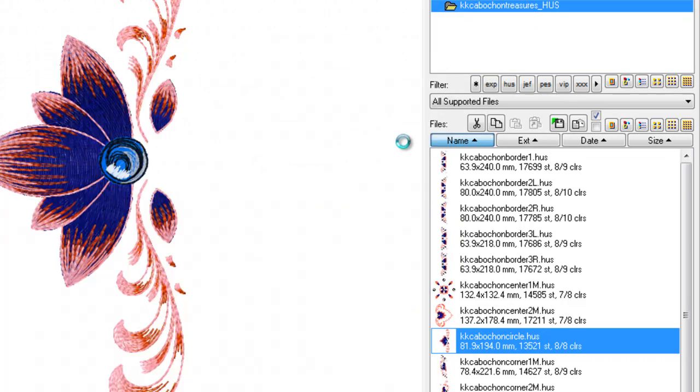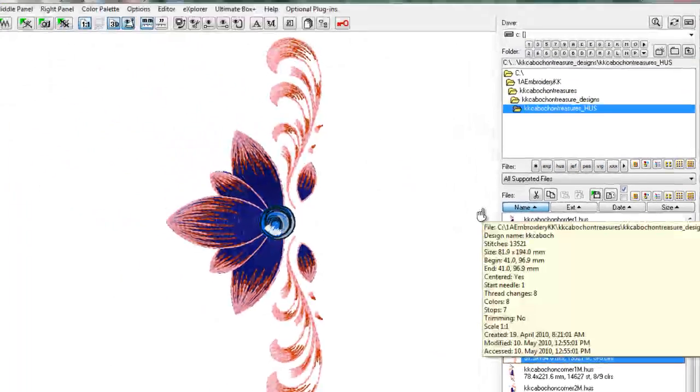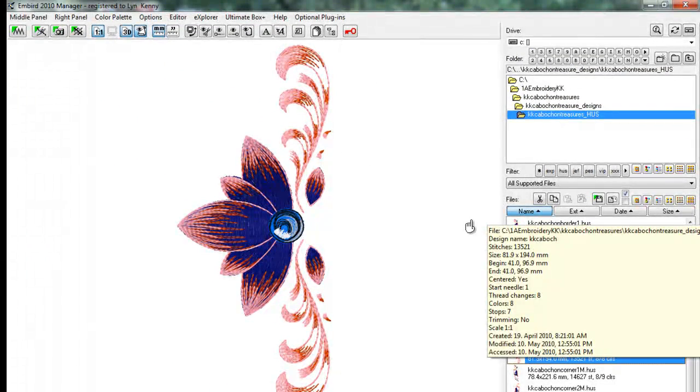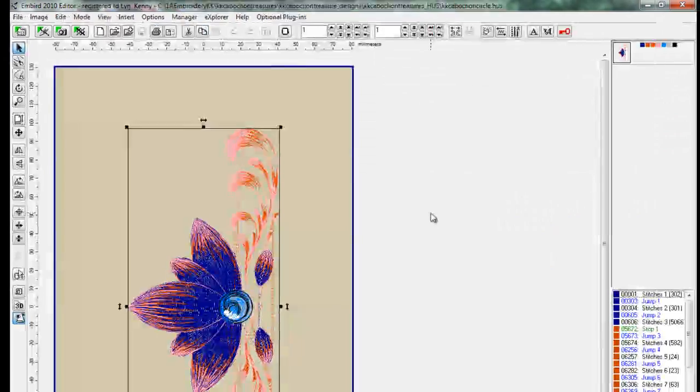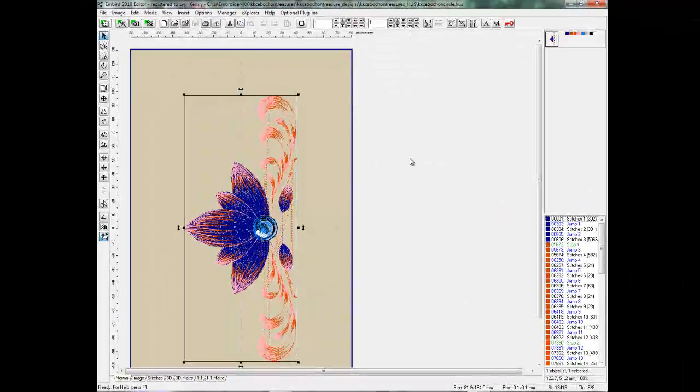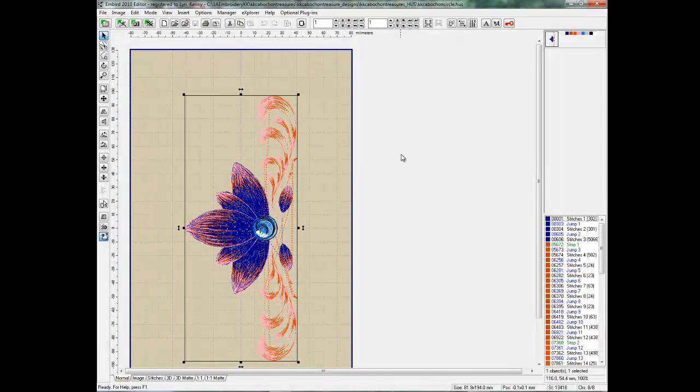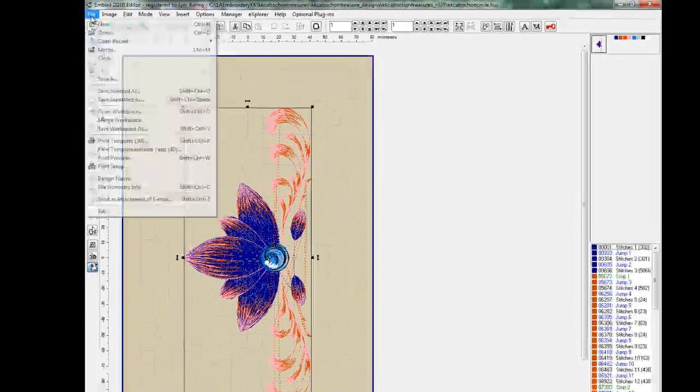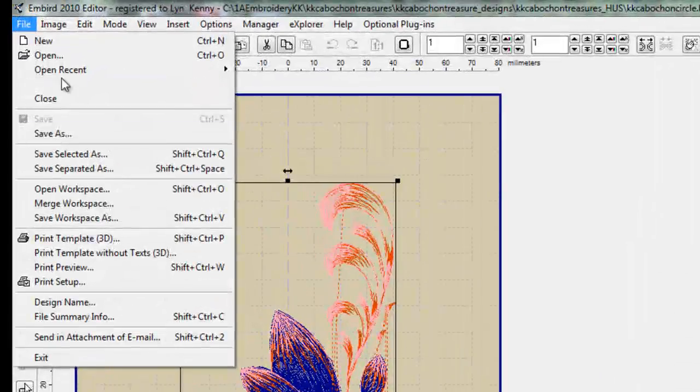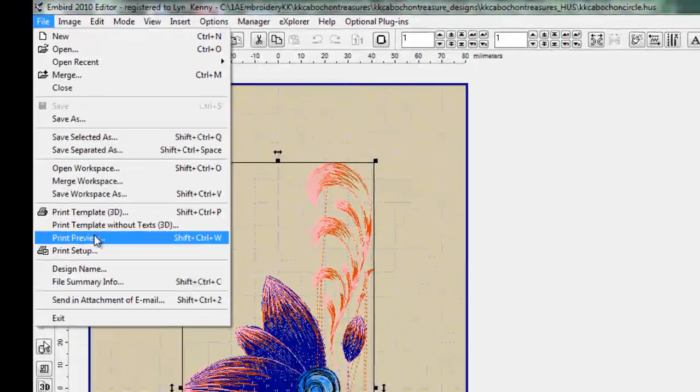We're going to cancel that and I'm now going to show you how to go to Editor. And in Editor which is where I like to print my templates from, we'll go to File and Print Preview.